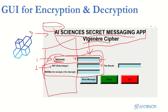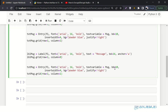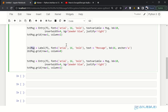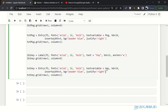To create the remaining three fields, I'll copy and paste. Previously it was label_message, now it will be label_key. Its text would be 'Key', and its location will be row two. For text_key, its text variable would be key and it will also be at row two, column one.